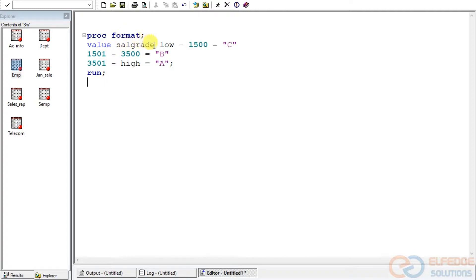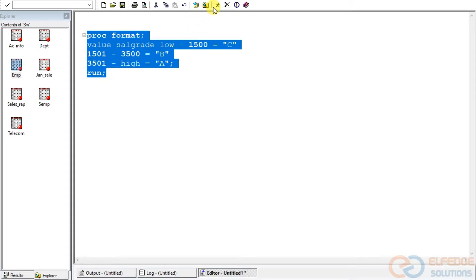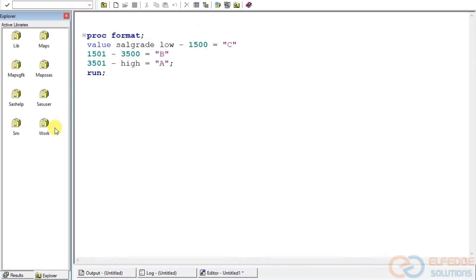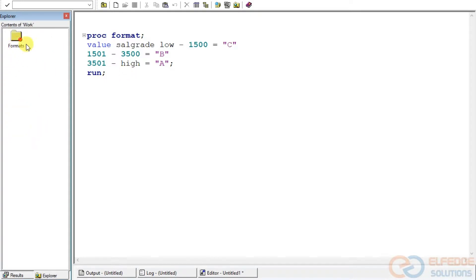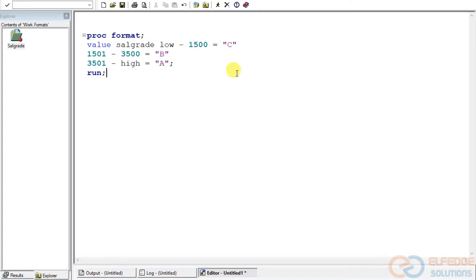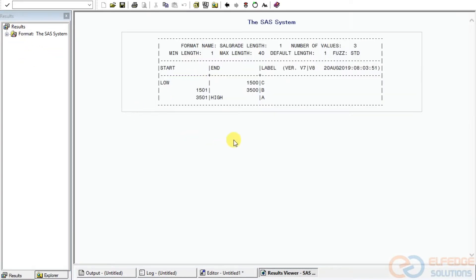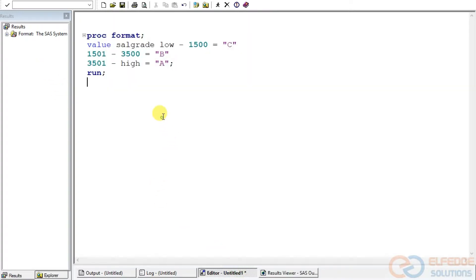Let me run this. Going back to the WORK library, you can see a catalog has been created. The format has been created by the name SALGRADE. The starting range is LOW to 1500 labeled C; 1501 to 3500 is B; and 3500 to HIGH is A. Now let's apply this format on the dataset.